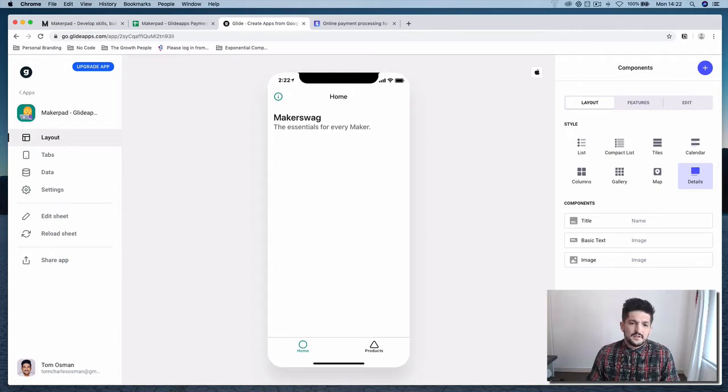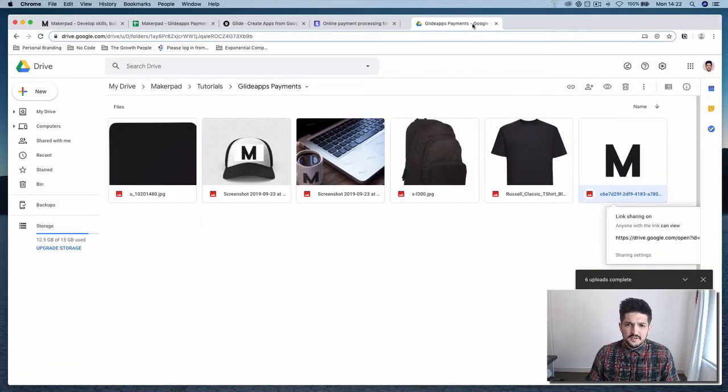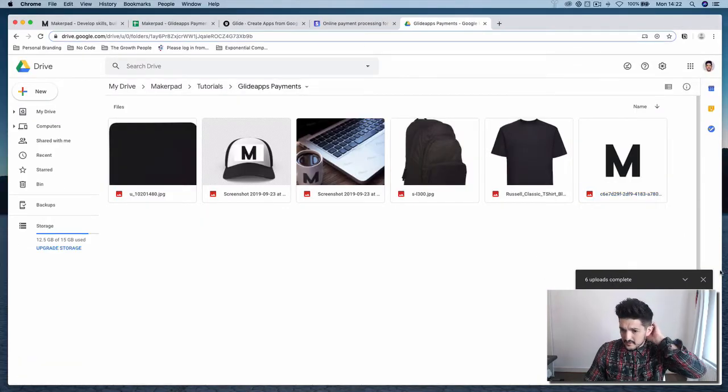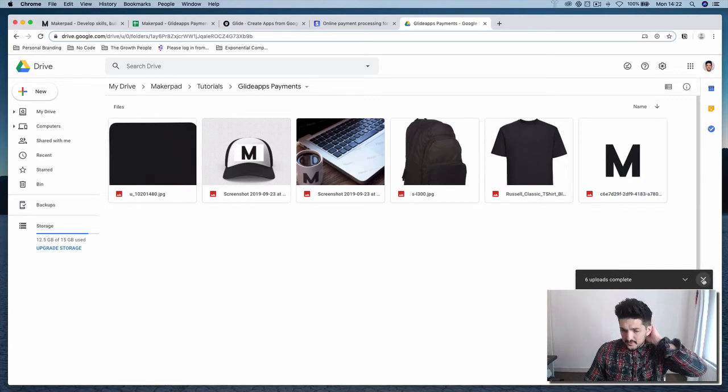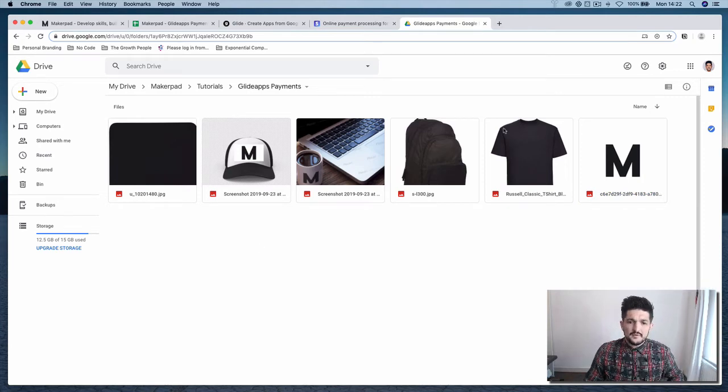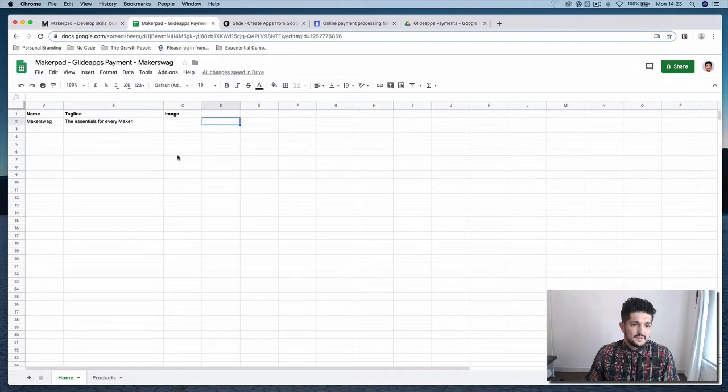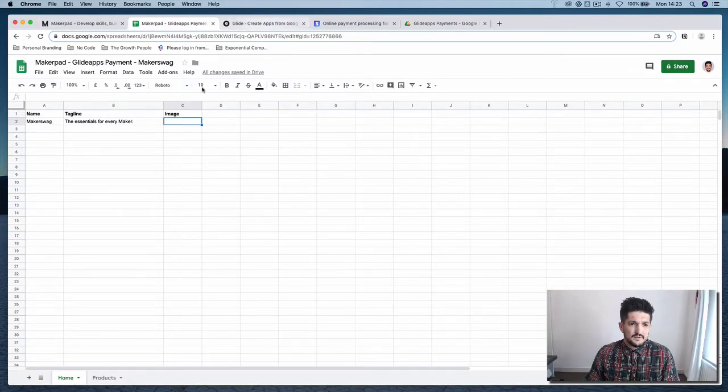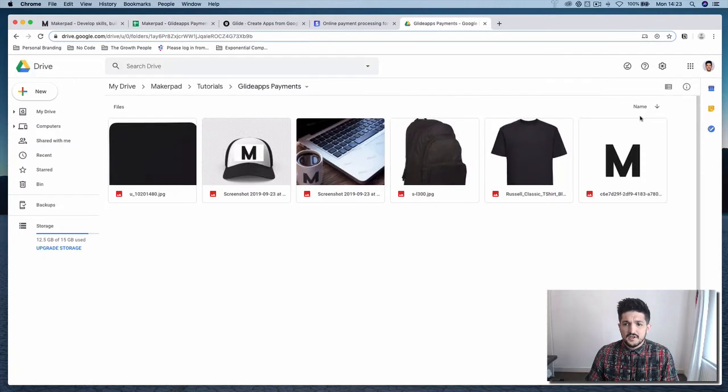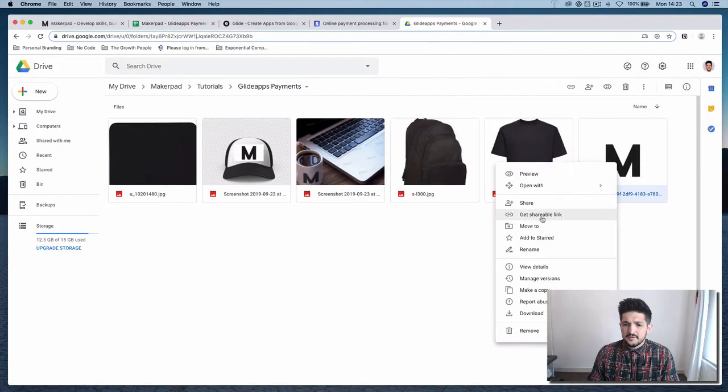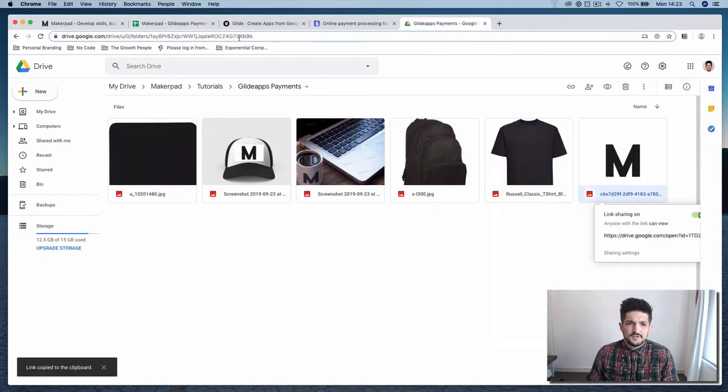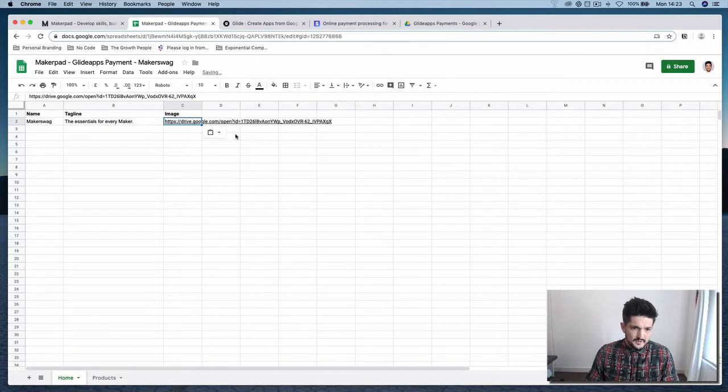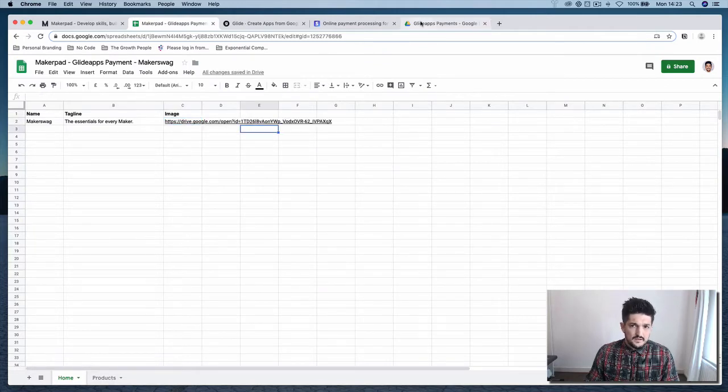Now we're going to want to find a link for our image. So here is a Google Drive folder with the images we're going to use for this. And in here, in the image link, now it's connected, we're going to want to drop our shareable link from our image that we want to use. We're going to start with this one. Get a shareable link. Drop it in here.